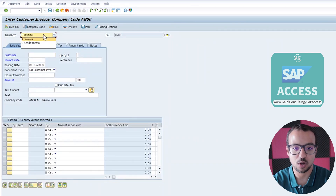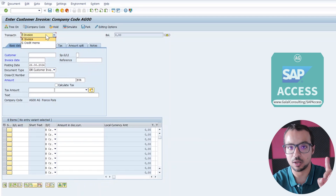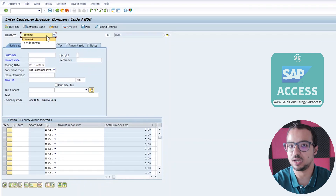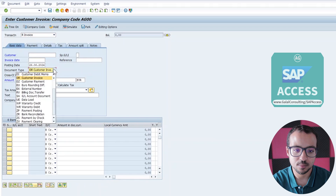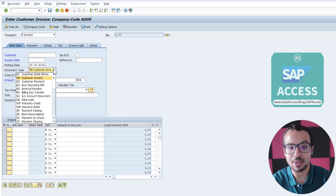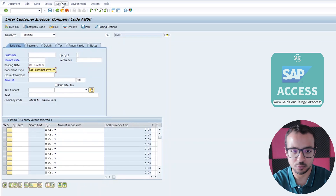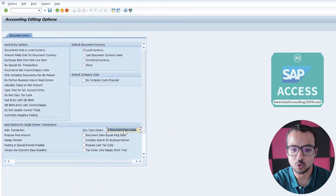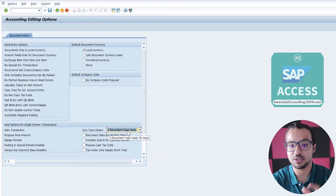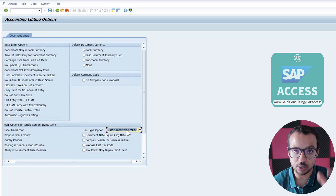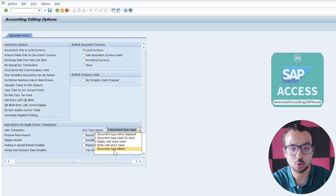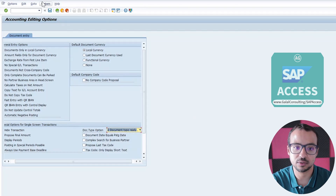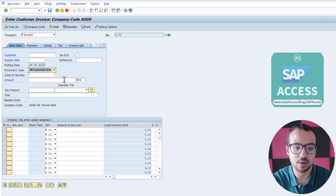In FB70, we can either choose an invoice or a credit memo, and this can be recorded in LSMW — so we can make one recording and use it to upload both credit memos and invoices if needed. We have the customer, invoice date, posting date, and the document type, which can also be changed. This is based on user settings. If you go to editing options, you can choose whether the document type can be changed or not. If you want to upload multiple document types using FB70, you must choose the option 'document type ready for input' — the default setting has it hidden.